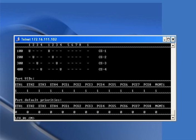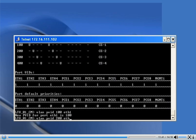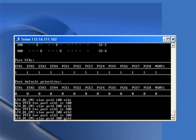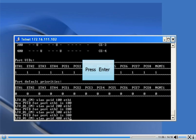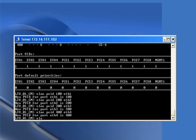Now we define a default VLAN (PVID) for the card. The command 'vlan pvid 100 eth1' sets VLAN 100 as the default VLAN on Ethernet 1. Similarly, 'vlan pvid 200 eth2', 'vlan pvid 300 eth3', and 'vlan pvid 400 eth4'. We can see that the PVID for Ethernet 4 is 400, meaning default VLAN for port Ethernet 4 is 400.